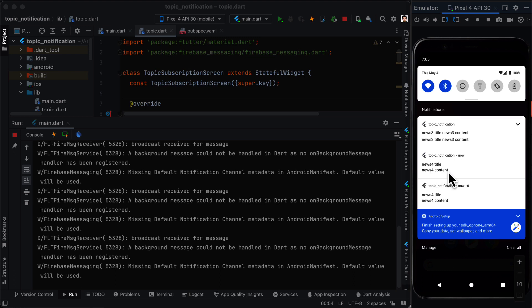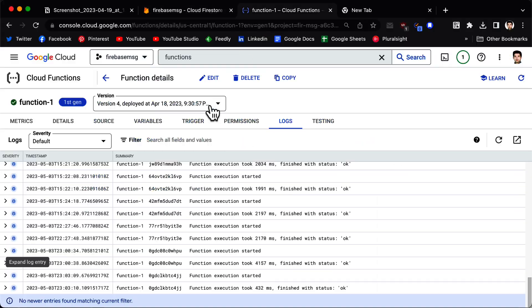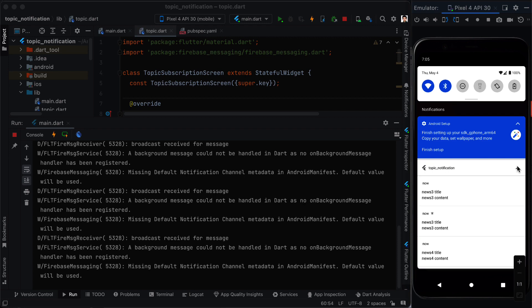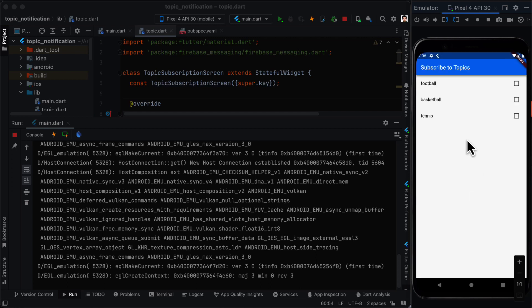In the Cloud Function logs you can see 'function execution started', it took about four seconds, and finished with status OK. The function also appears under Firebase Functions automatically. When the app is closed, notifications still arrive. Note that user topic subscriptions aren't persisted — you can use the shared_preferences package to save them locally. Check the video description for a Flutter databases course. Thanks for watching!